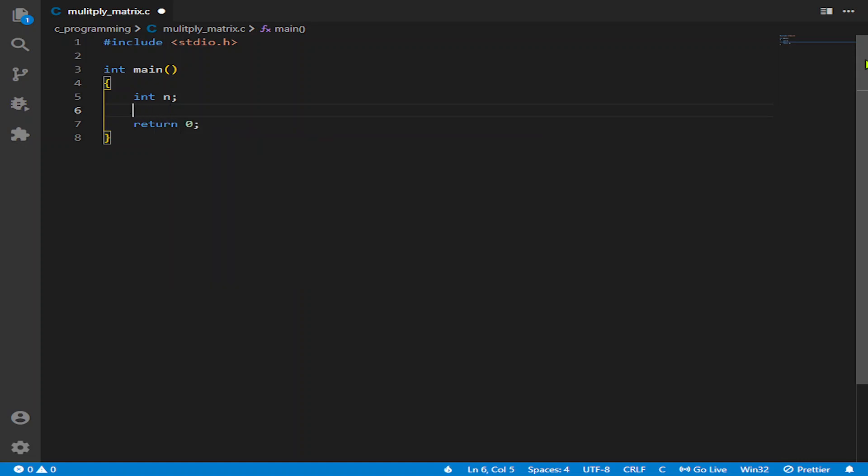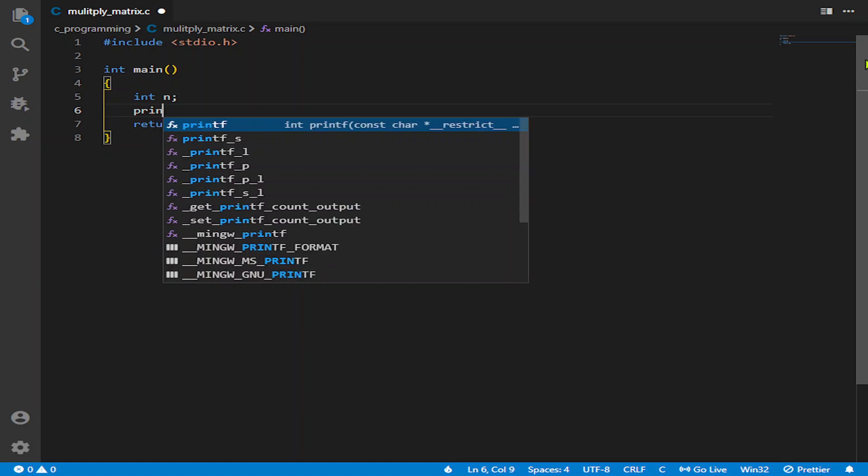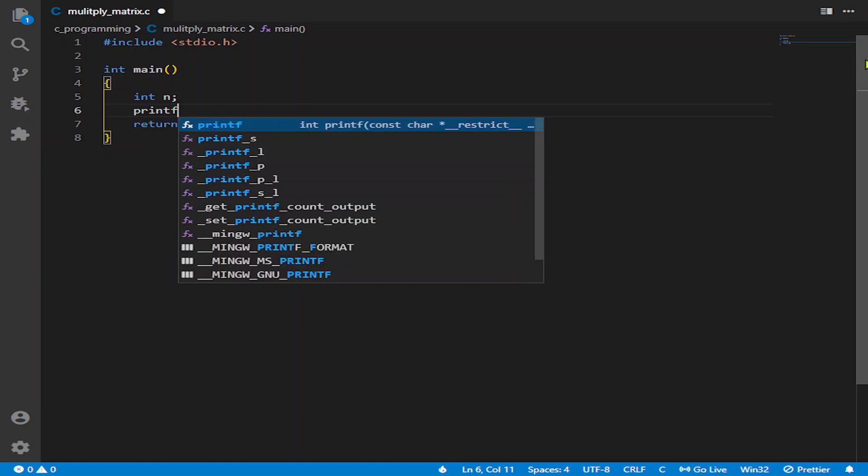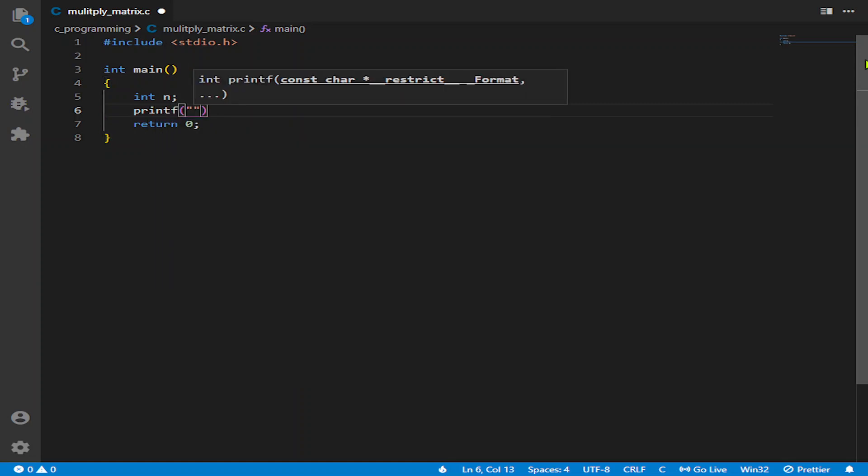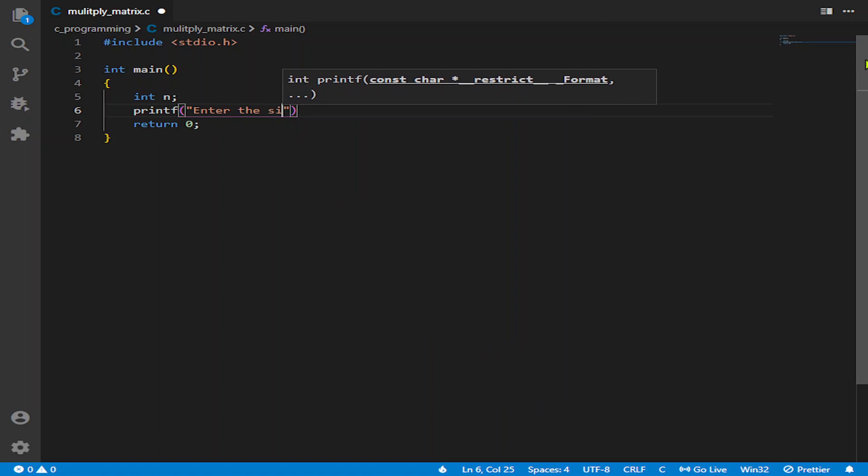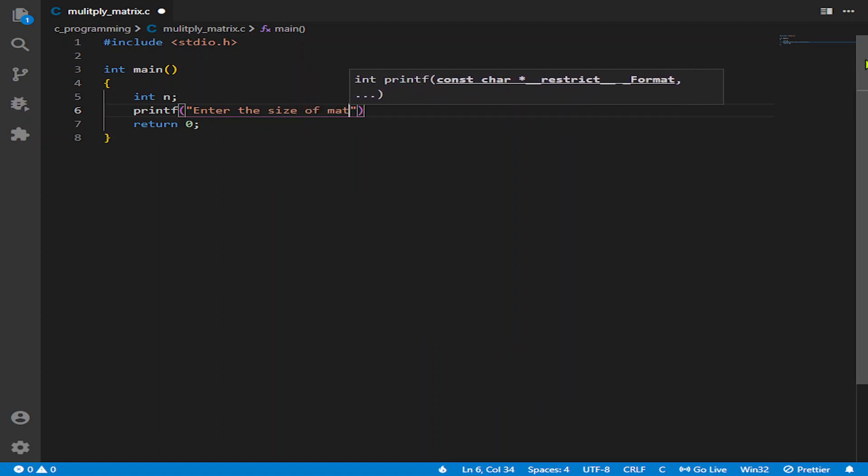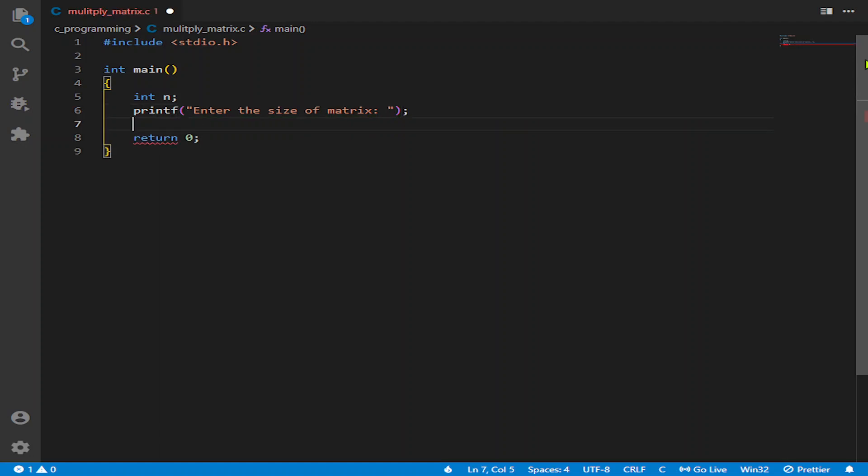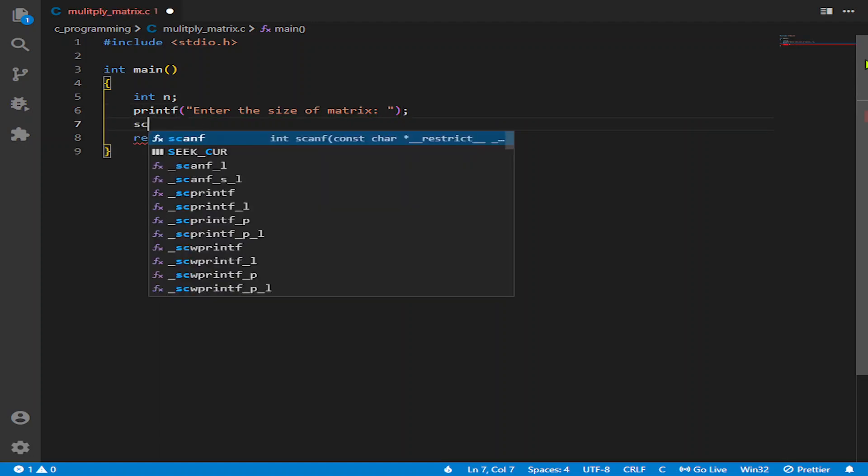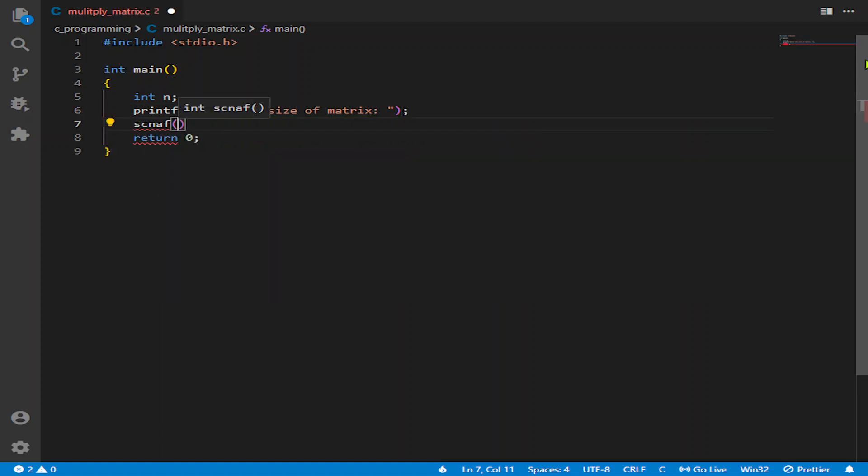So let us print that: enter the size of matrix. Now scanner.